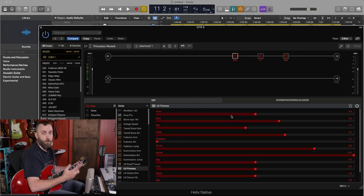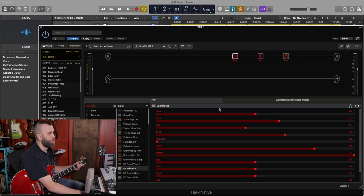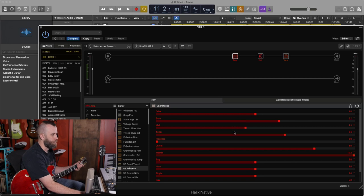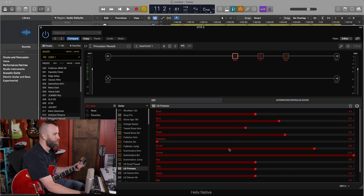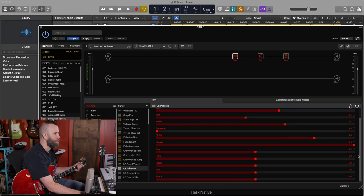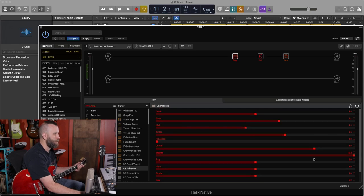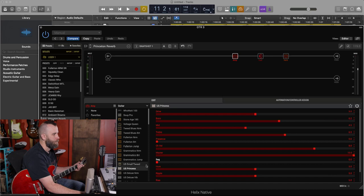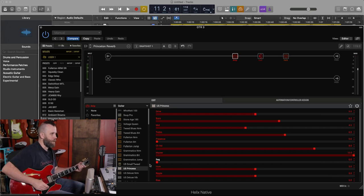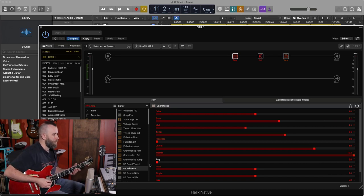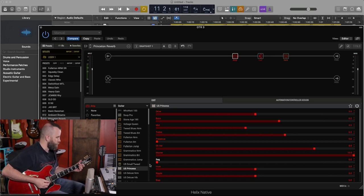If we look at the controls of the amp, we have drive, bass, middle, treble, presence, channel volume, master, sag, hum, ripple, bias, and bias X. So once again, I'm going to bring down the sag because I want to keep all the dynamics of the amp. And let's listen to it now.